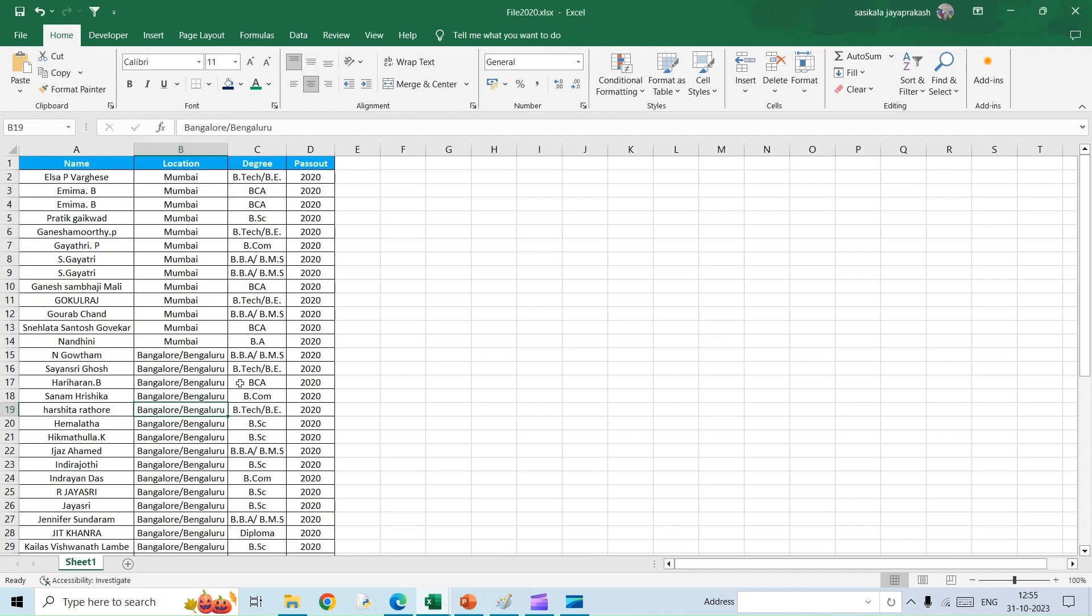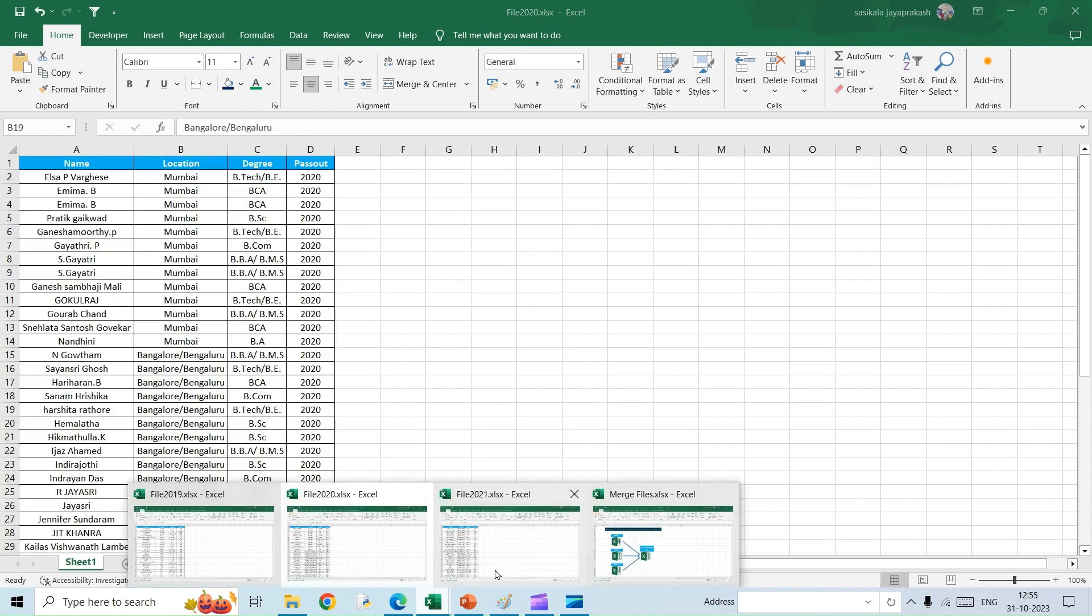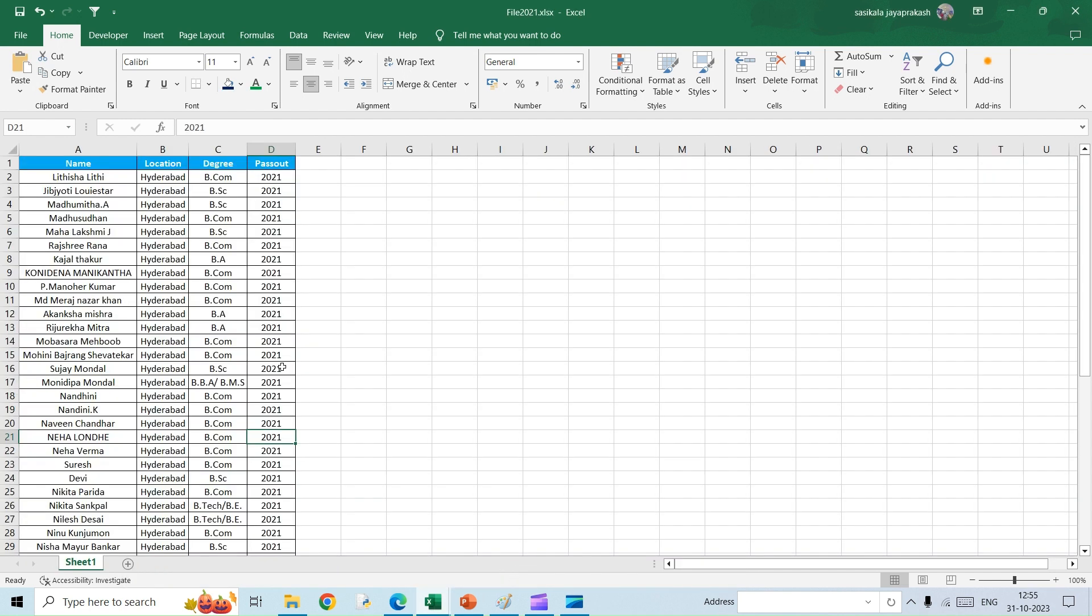And then I have another file, 2021. The requirement here is I want to merge all these three different files into a single file, and also I want to ensure that if I am going to add any additional data here, it automatically gets updated in the consolidated file.